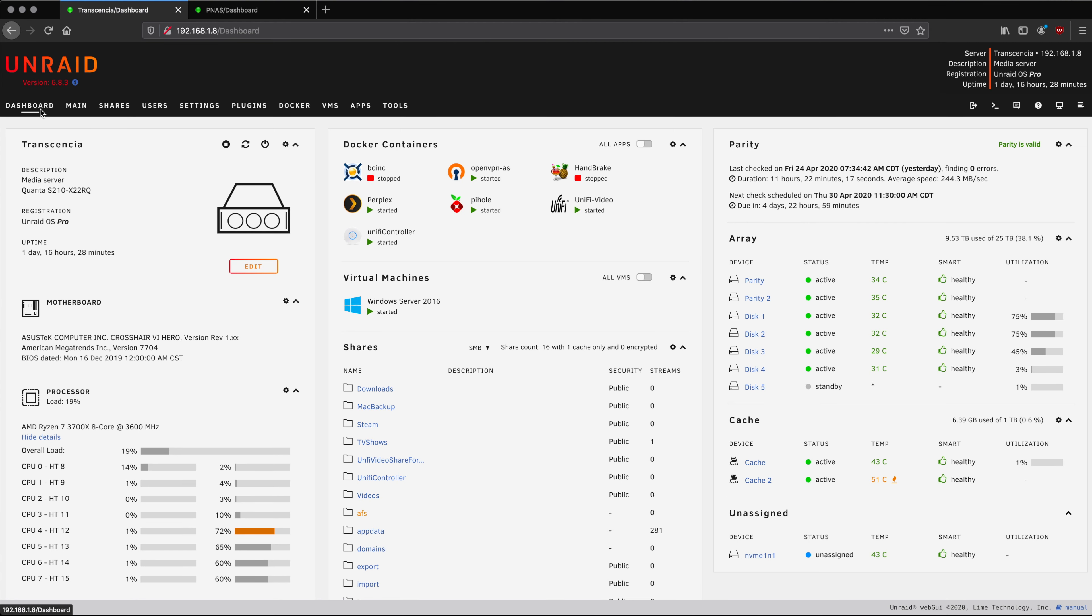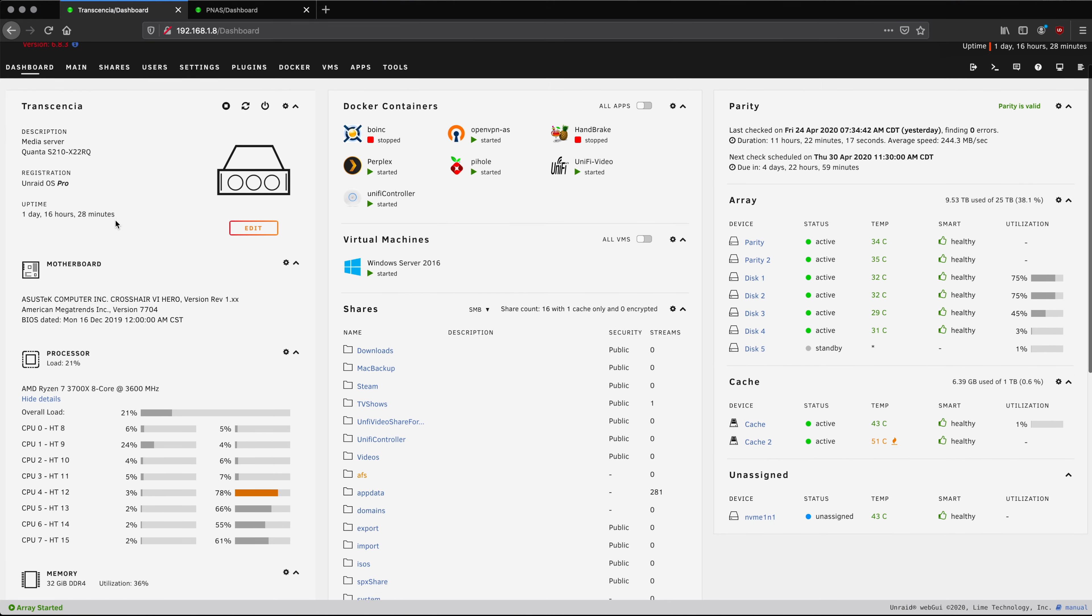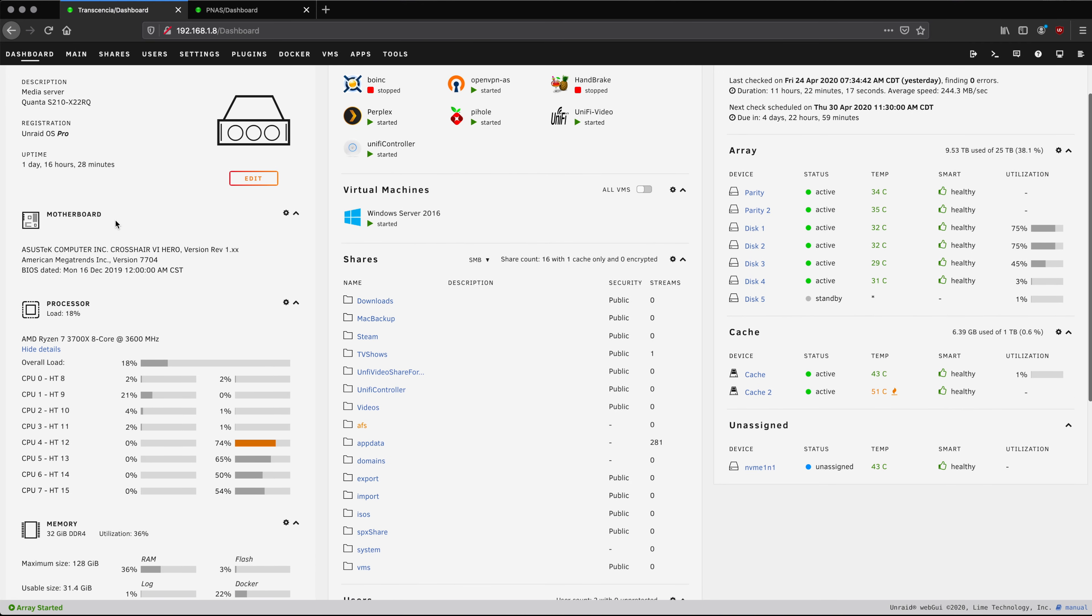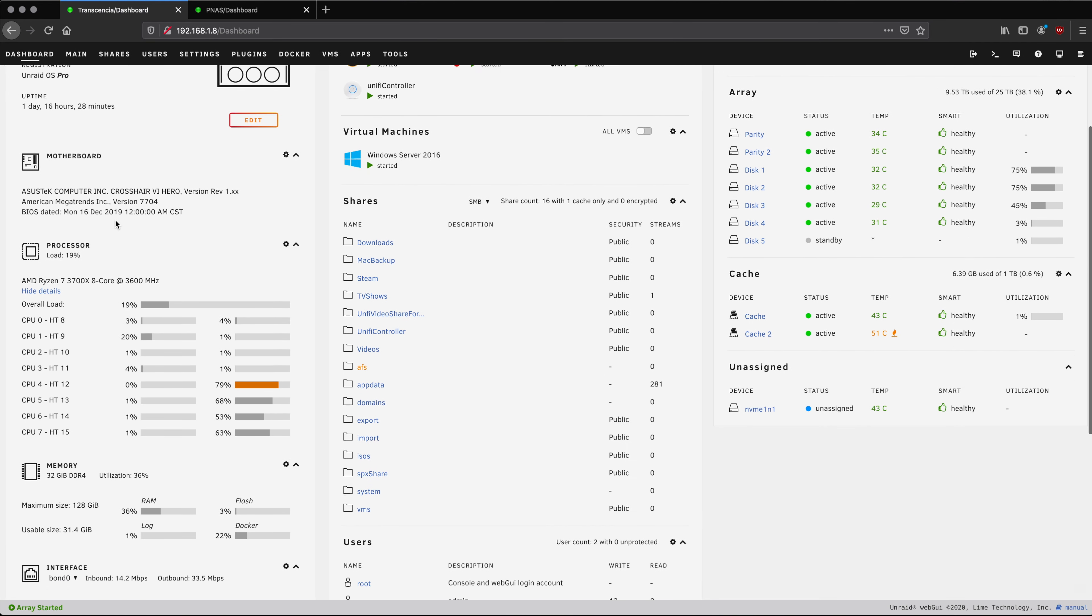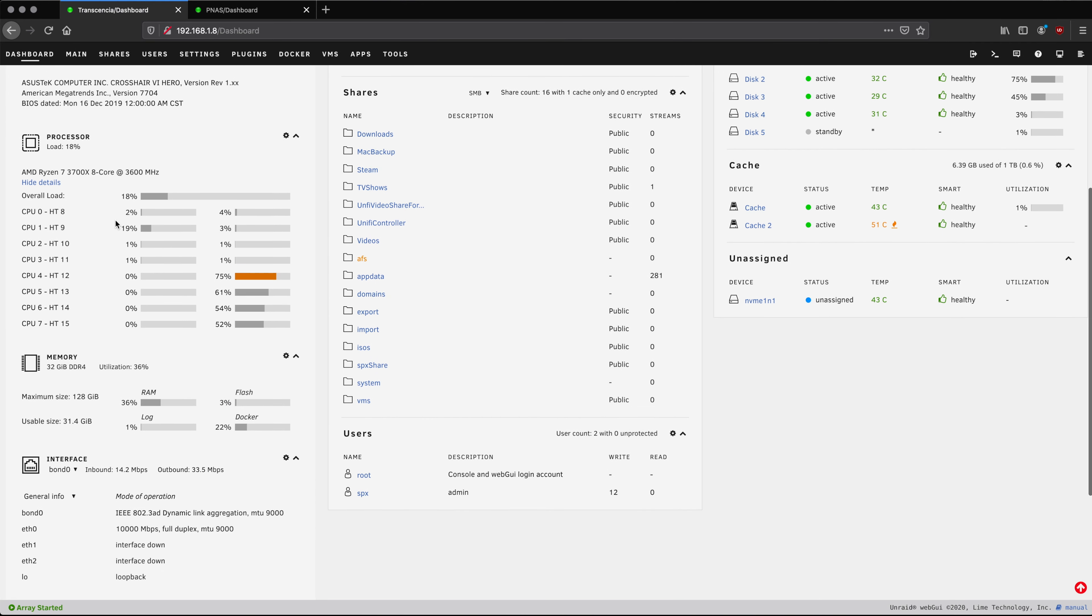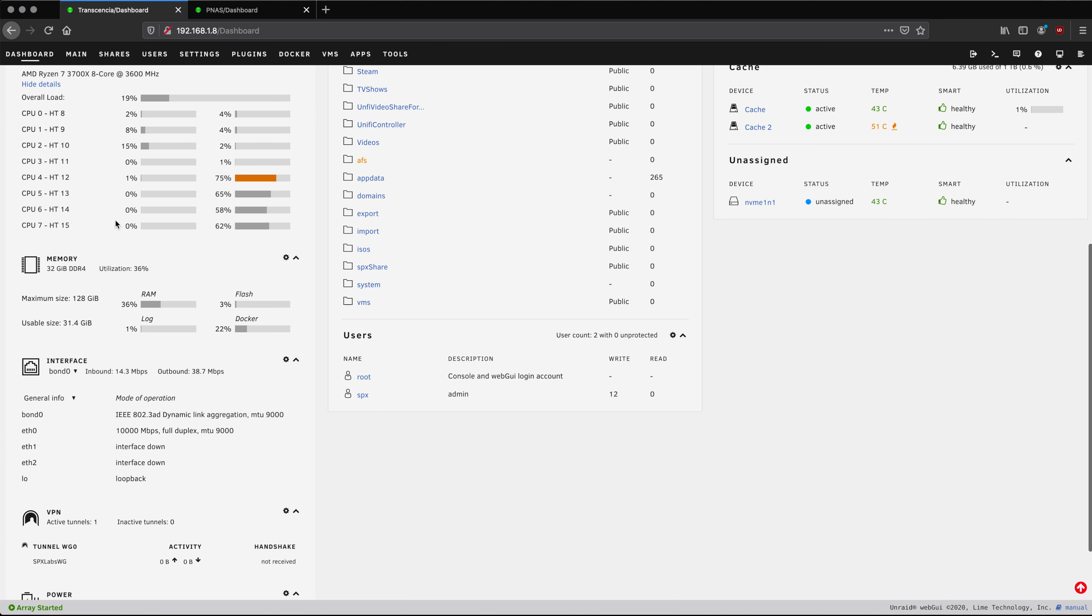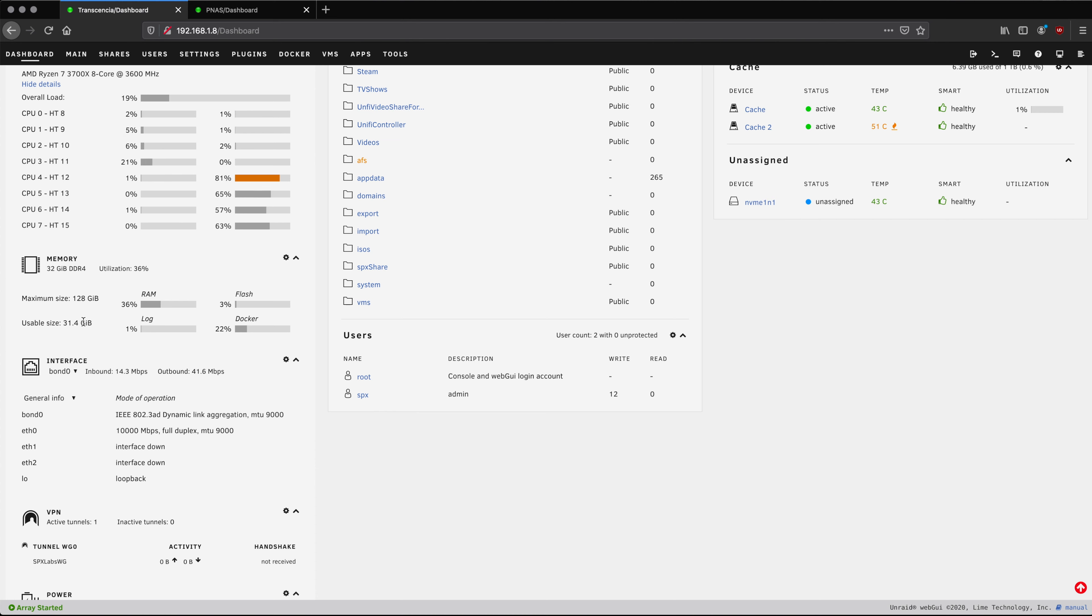Before we just jump right in and install the RAM I want to show you where in the dashboard and within Unraid you can see the maximum reported size of memory. If we scroll down in the memory section you can see that I have 32 gigabytes currently installed. I'm using about 36% of that and then it says right here that the maximum size that this system can support is 128 gigabytes.